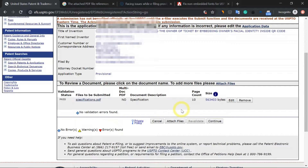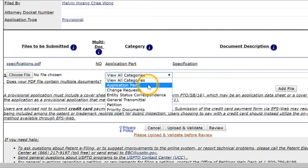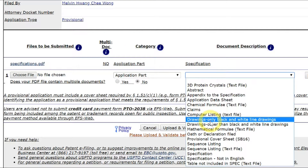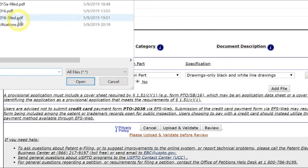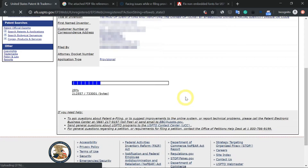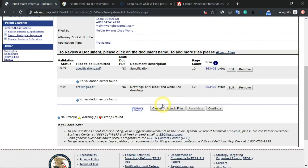Let's continue to attach more files. Next will be the drawings. Again, select application part, and then go to drawings — online black and white line drawings. Choose file drawings. Upload and validate. Good, no errors.